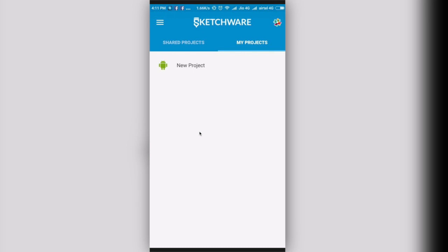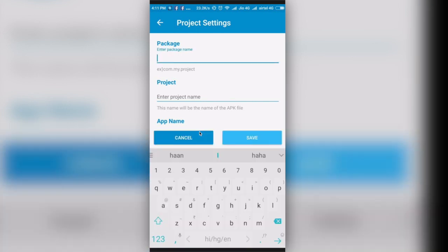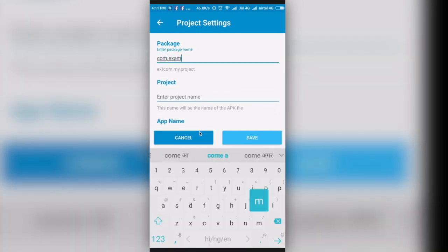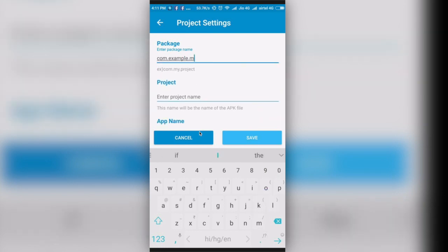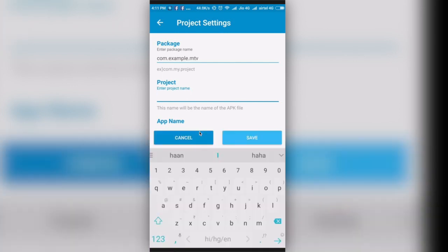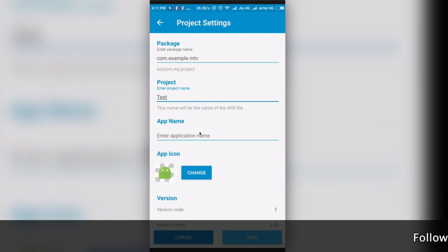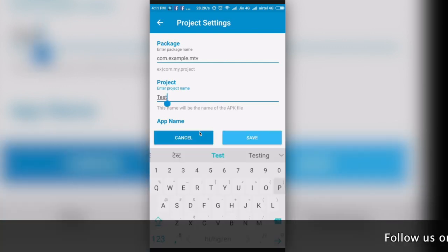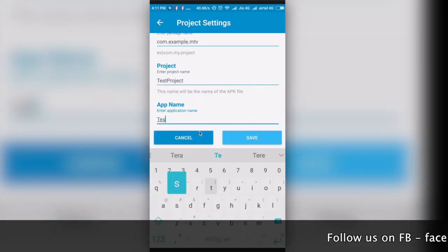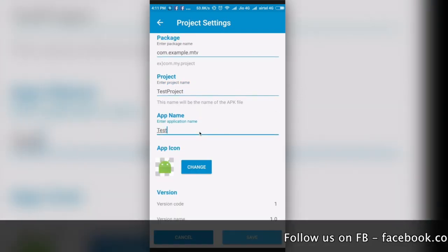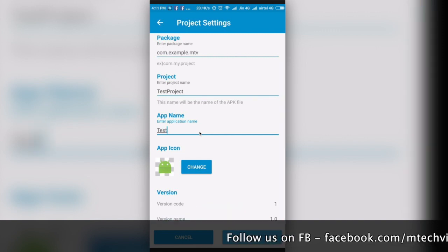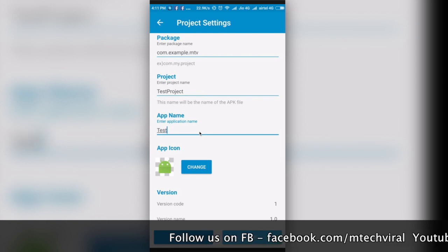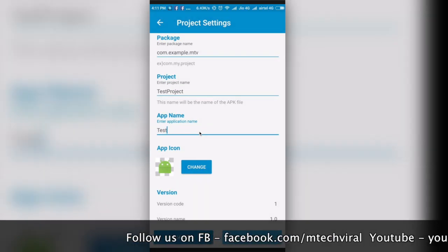I'll give you an overview of how this works. You'll create a new project. You have to give the package name here, so let's say it is com.example.mtechviral. You have to write your project name, so this is just a test. And app name you can write anything, so it is test again. Here you can provide an app icon. You can change it, I'm not going to change this but you can. Here is your version code 1 and version name 1.0. Now you will press on save.